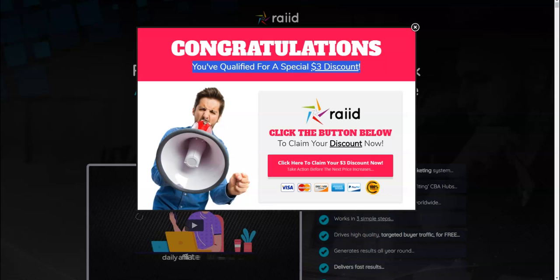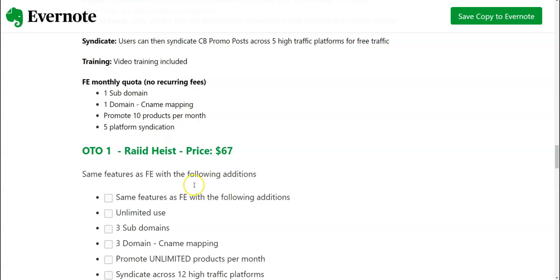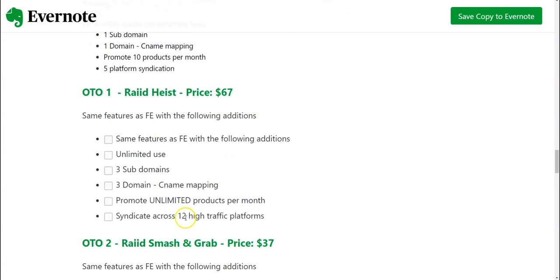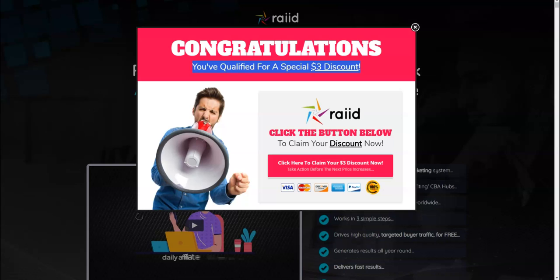So I've told you the information about Raid, I told you how to get a discount coupon code for three dollars, I have shown you how many bonuses I'm going to be giving you and what I think about OTOs. I have given you all the information. Let me know if you liked this review video. If you liked it, you can click the like button. If you didn't like it, just let me know what you didn't like so that I can improve myself in my next review video.